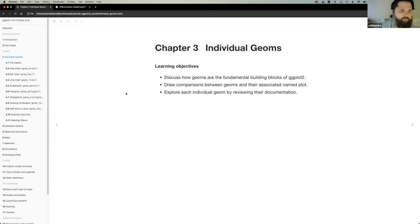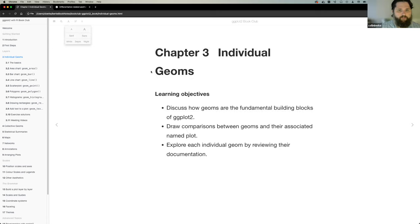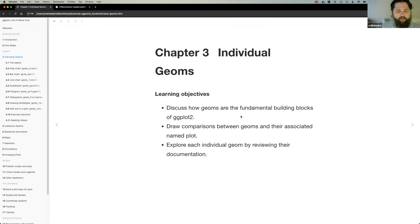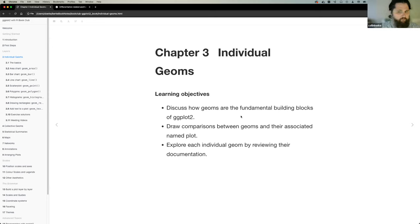I guess we'll probably just get started. I think this is a really short chapter and there are some pretty intuitive bits to it, but also some things I can dive into a little bit more to provide context. The first learning objective is to be able to discuss how geoms are the fundamental building blocks of ggplot2. Then be able to draw comparisons between geoms and their associated named plot. And the last one is to take some time to explore each individual geom by reviewing some of their documentation.